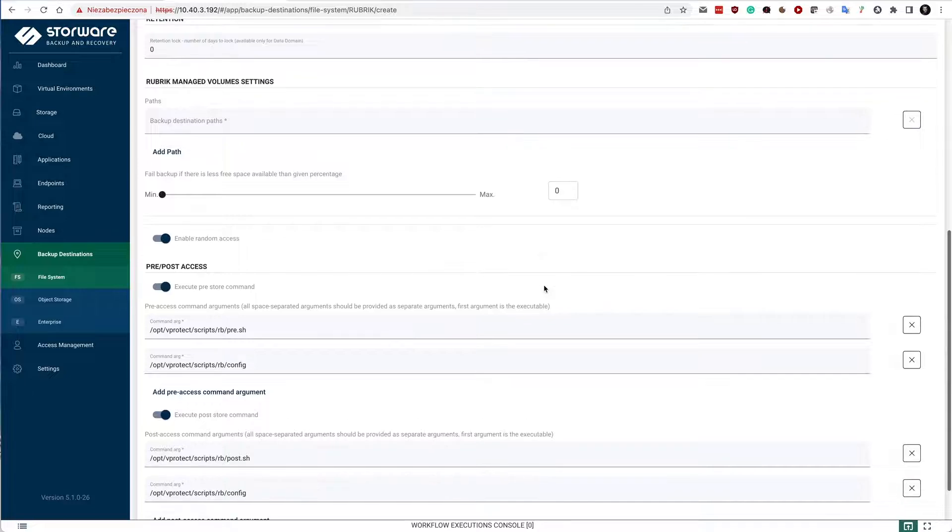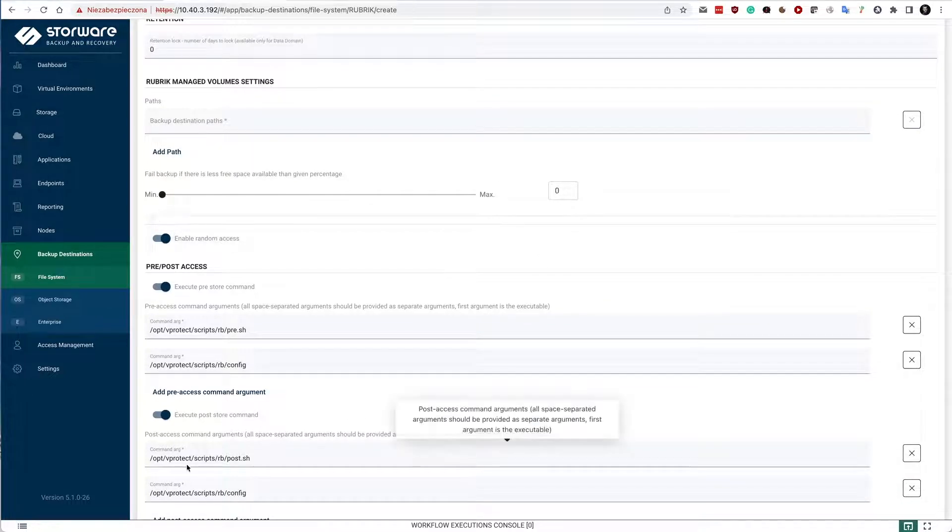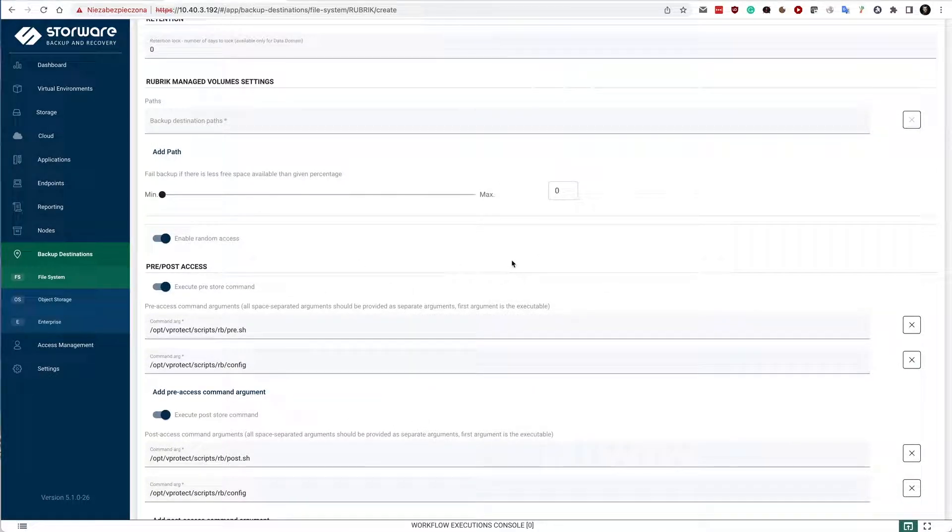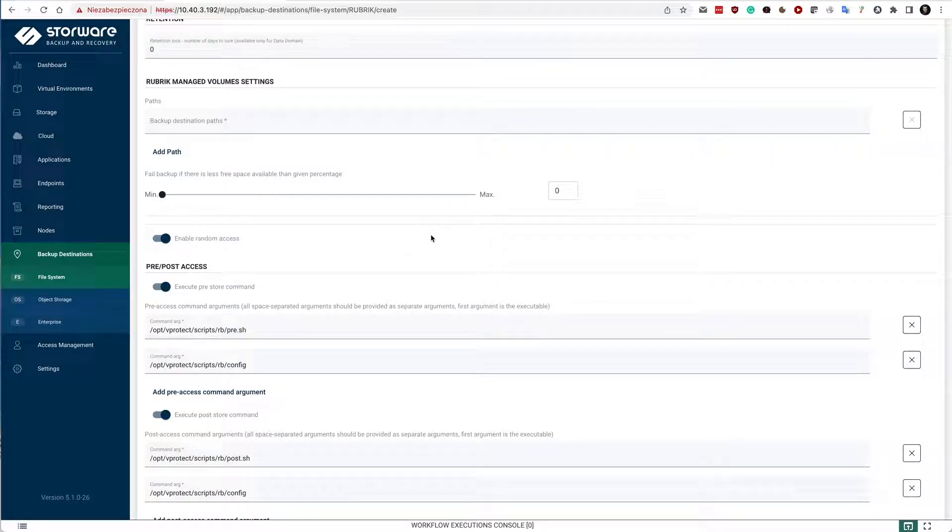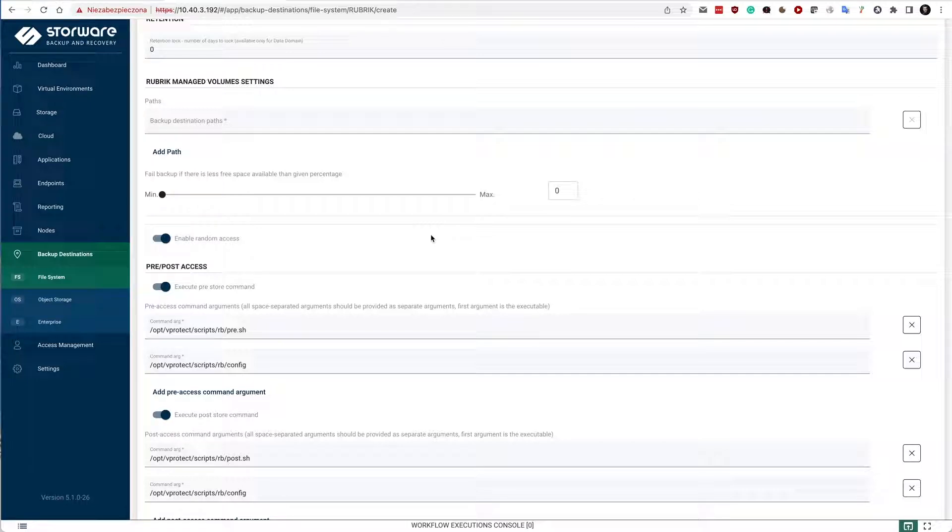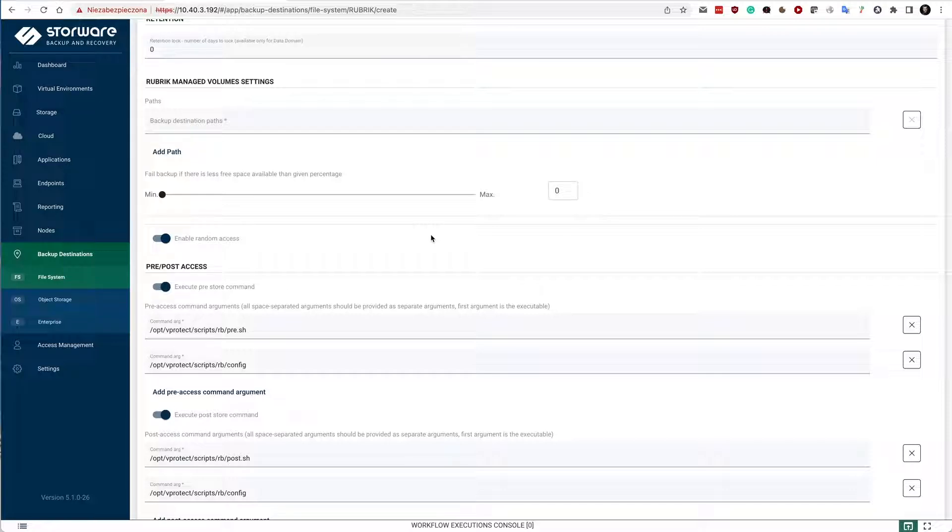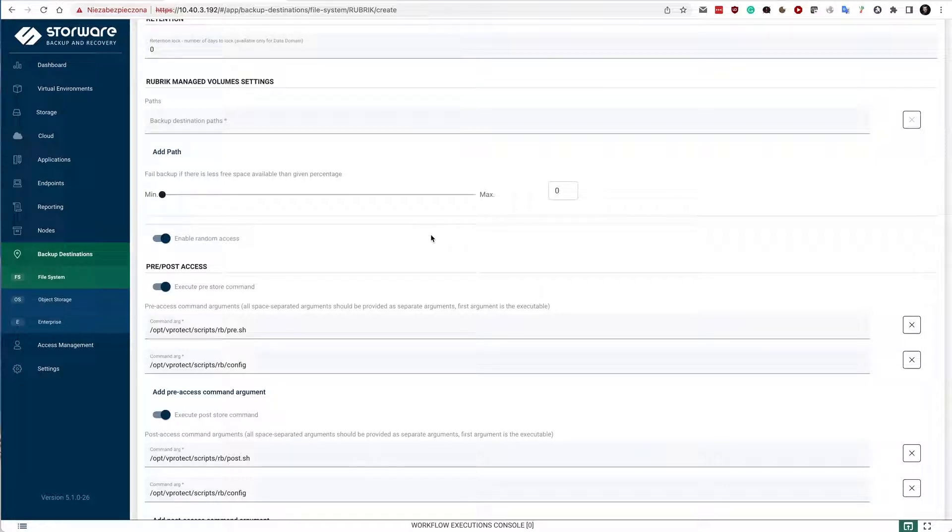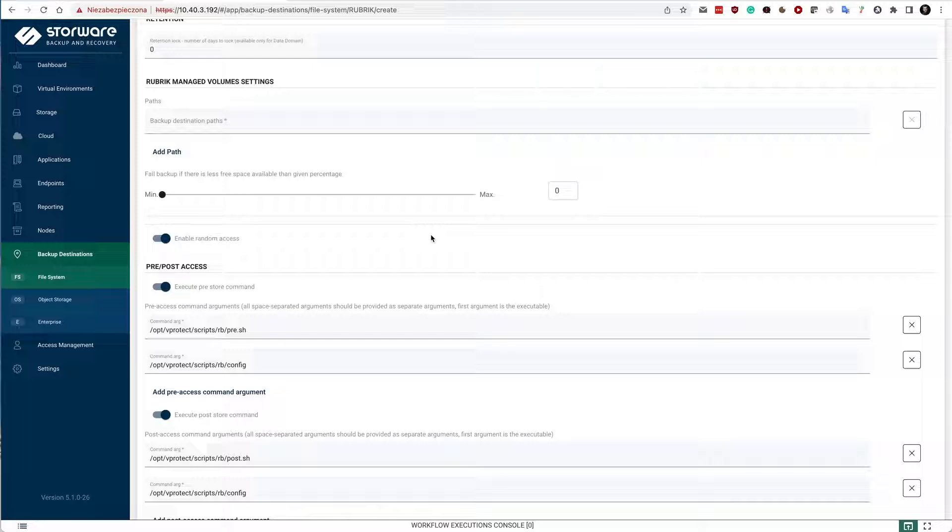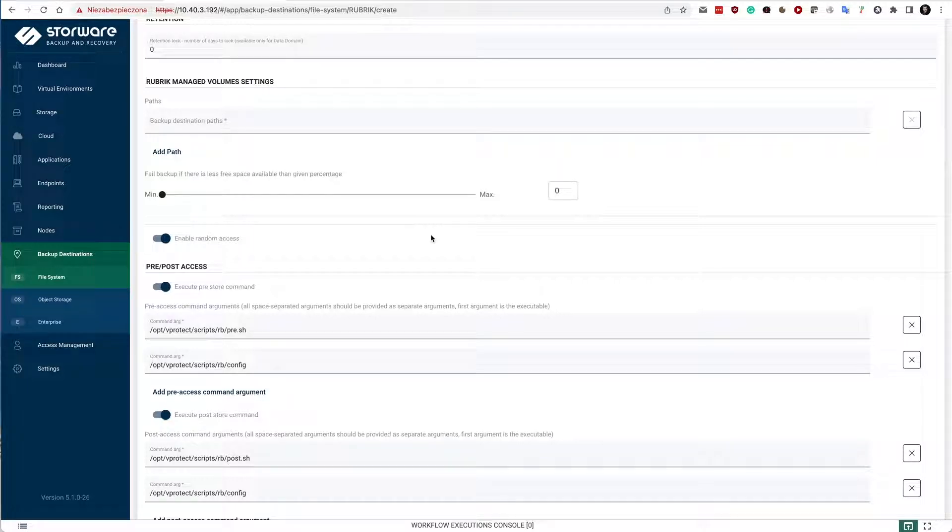For Managed Volumes, you need to provide the pre-post access configuration details. There is an integration module, a script that comes before the actual access to the storage takes place and after the data is stored and we just need to unmount it. You may want to specify multiple configuration files so that you will have multiple backup destinations, multiple Rubrik environments to which you would like to store the data. The basic idea is that you don't want to store permanently data on the Storeware backup and recovery. You would like to detach this file system as soon as the data is written.